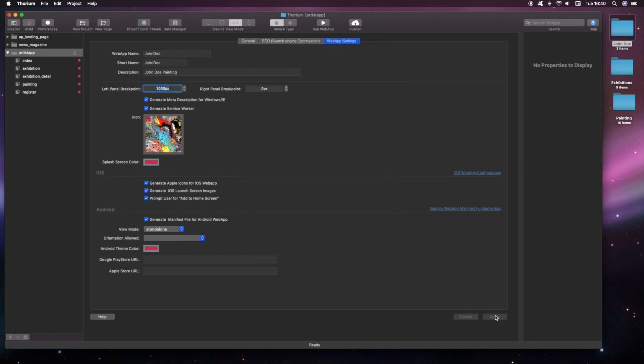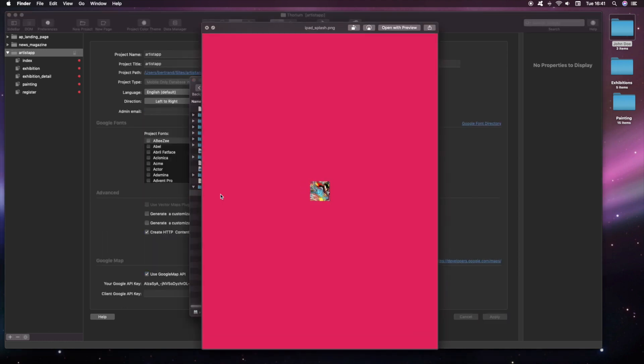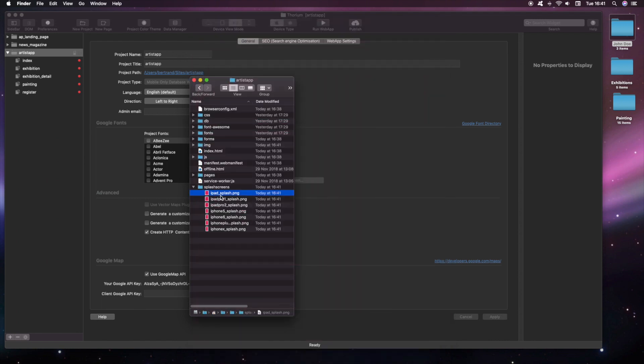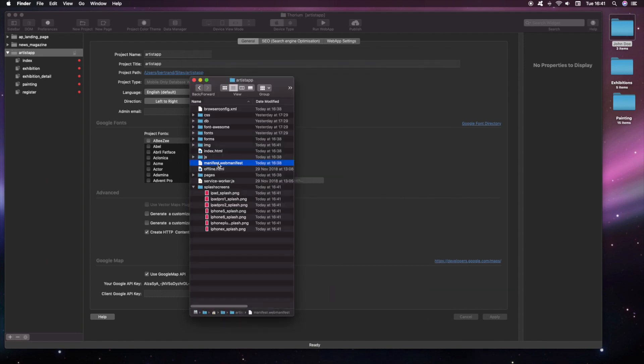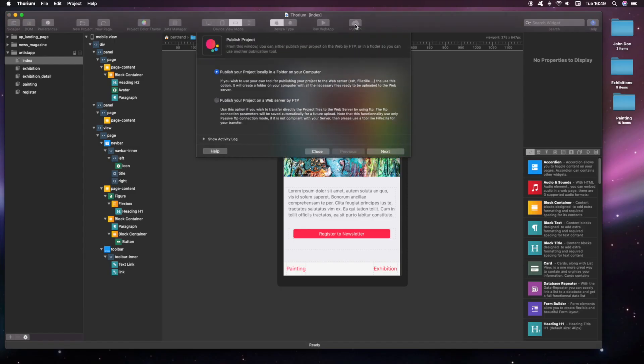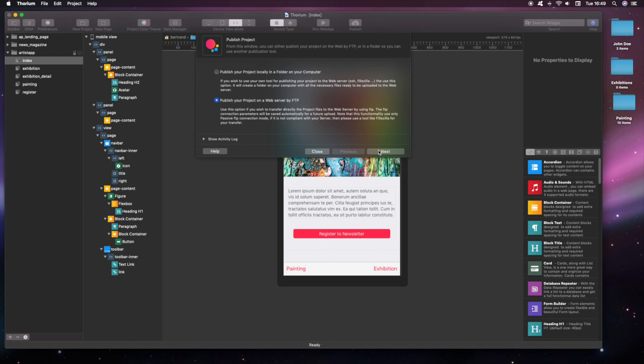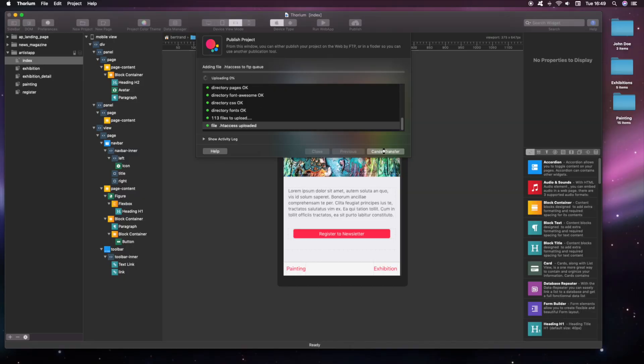The project is ready to be published online. It's done, let's see on our mobile how it looks. Thanks for watching.